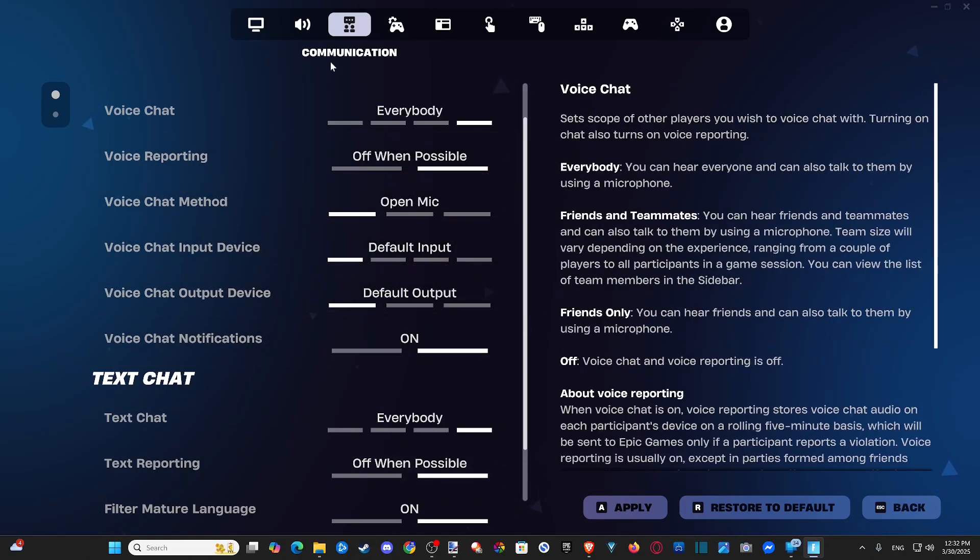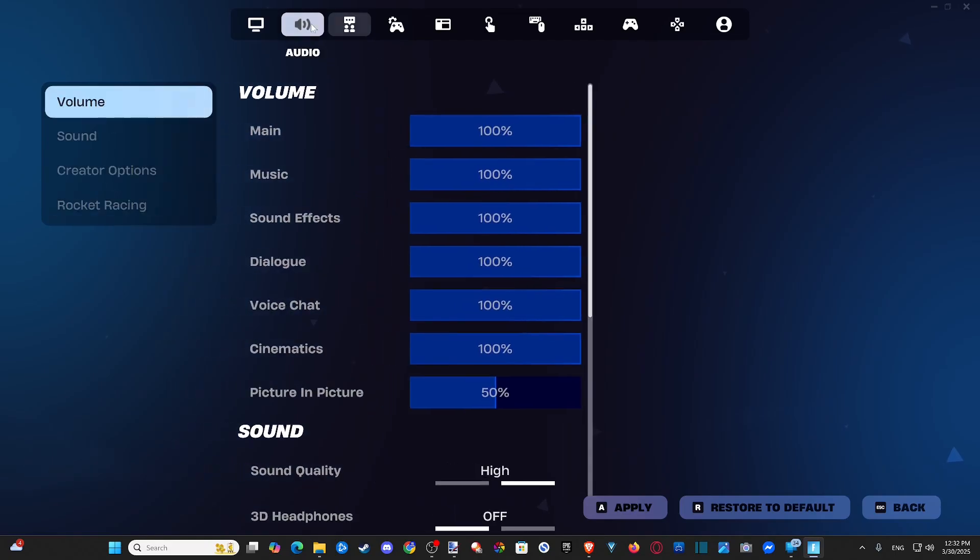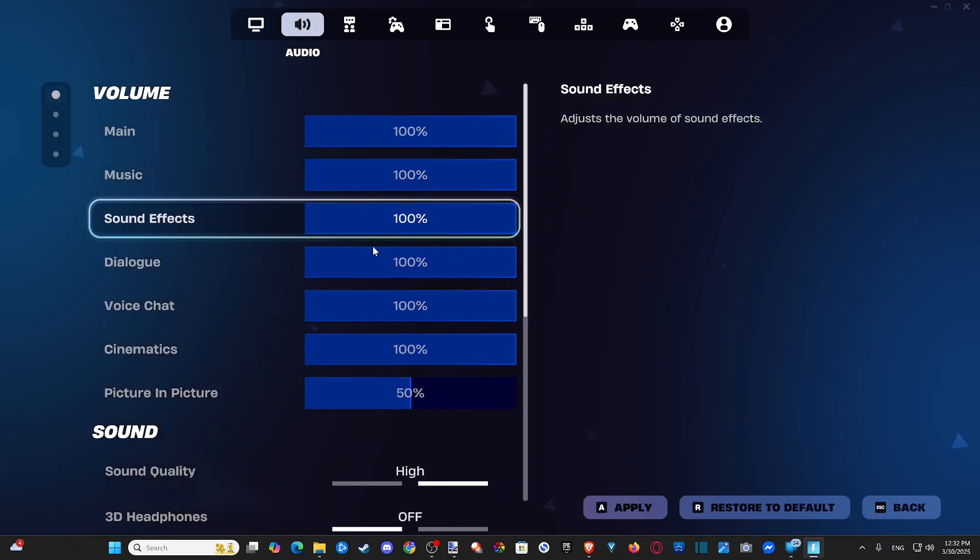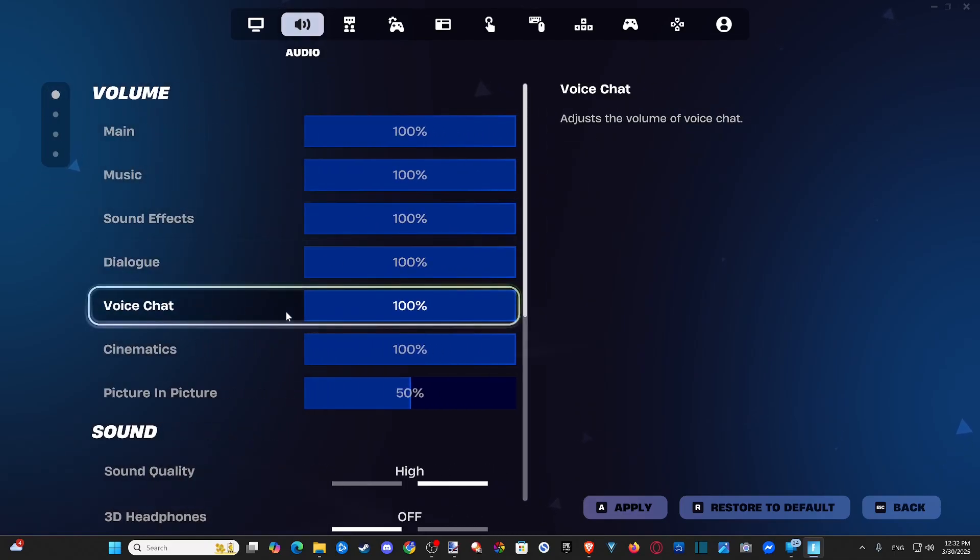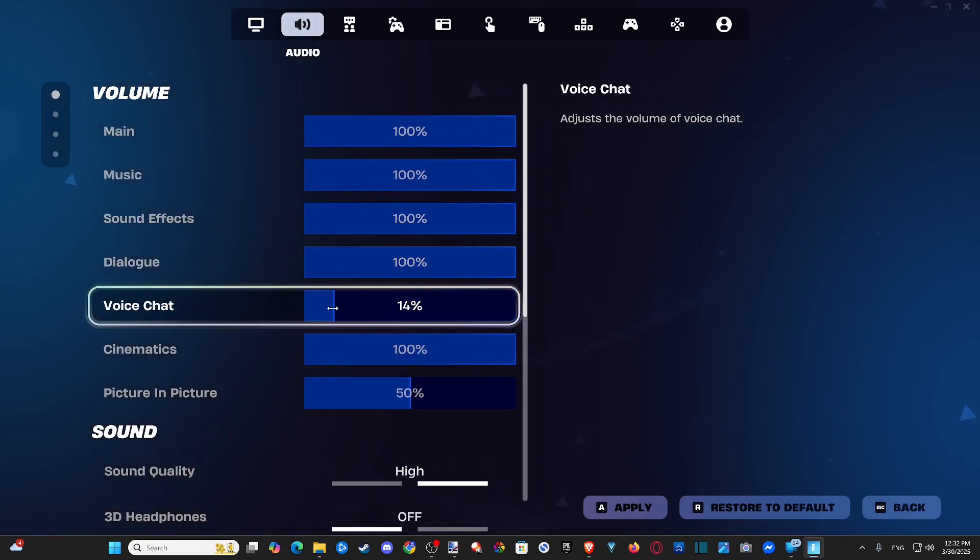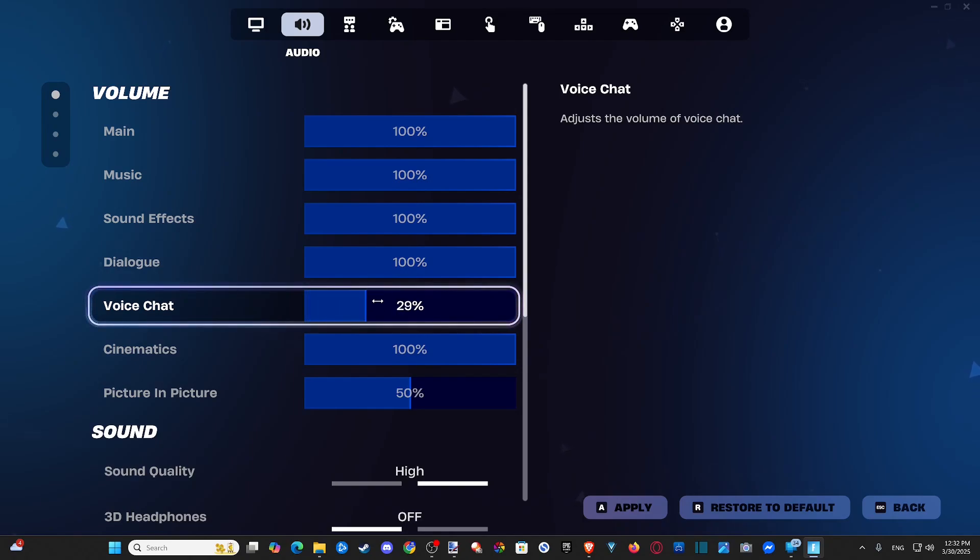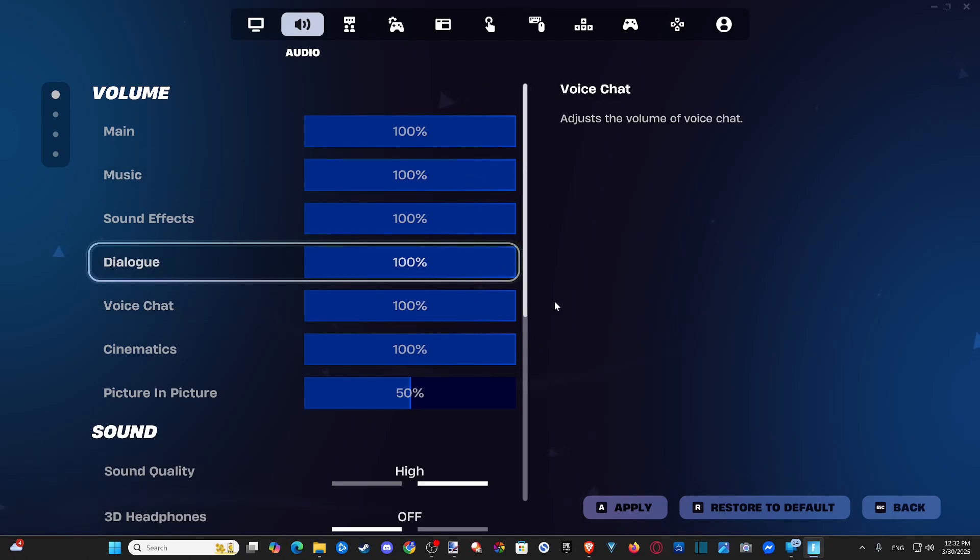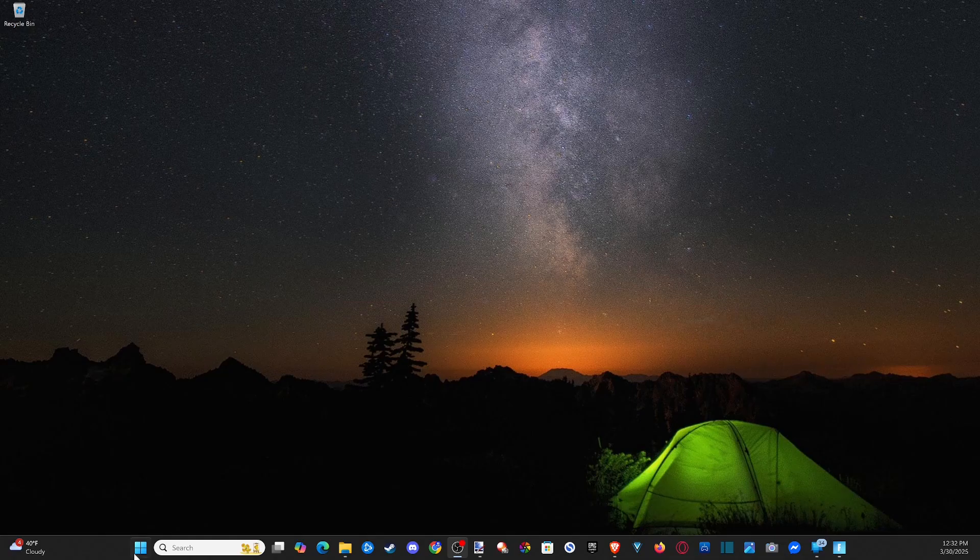Then after you set this up, go back to audio and make sure voice chat is turned up enough. If it's set to zero, someone might be pulling a prank on you. You're not going to be able to hear anyone in the game. So after we set it up in Fortnite, let's go on over to our computer now.